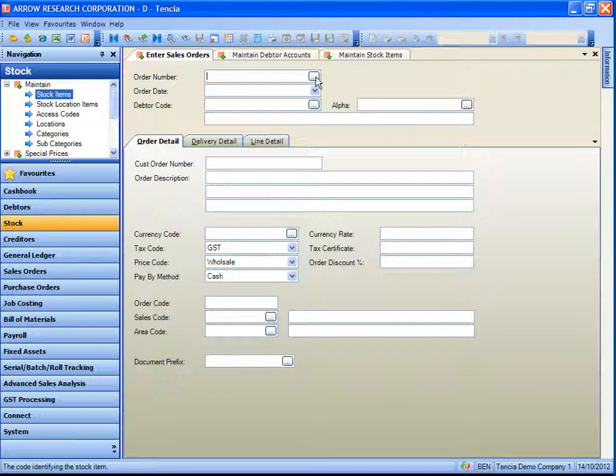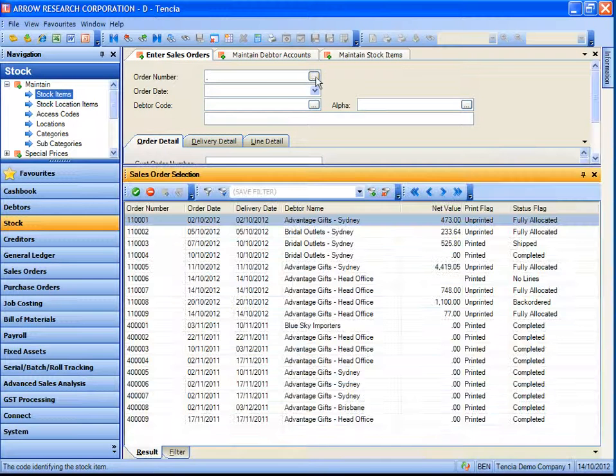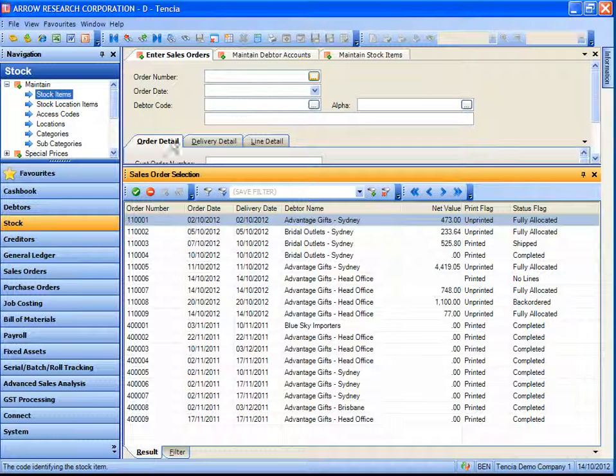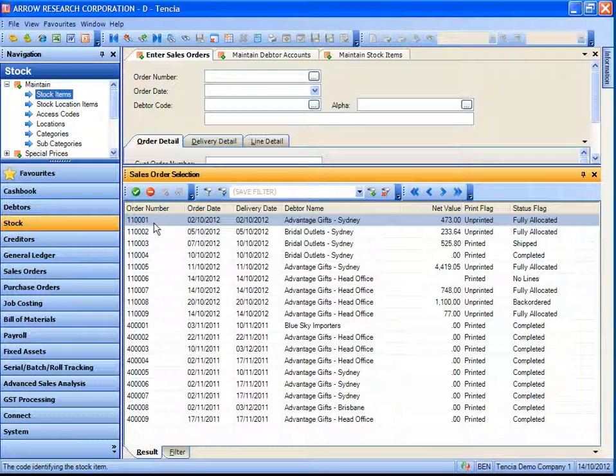In this example we are looking at a list of sales order records. The list of sales order records is displayed using the lookup button next to the field. Clicking the lookup button returns a full list of sales orders within the system.